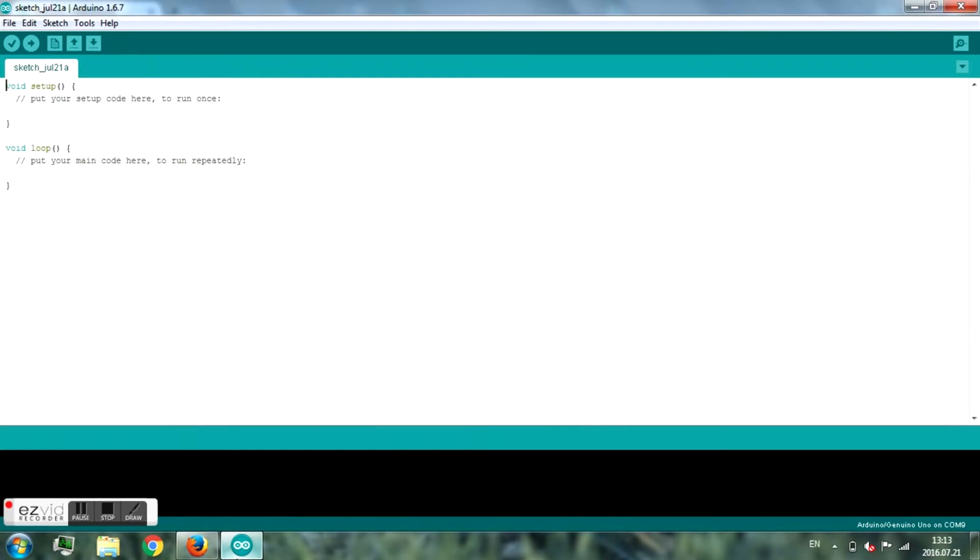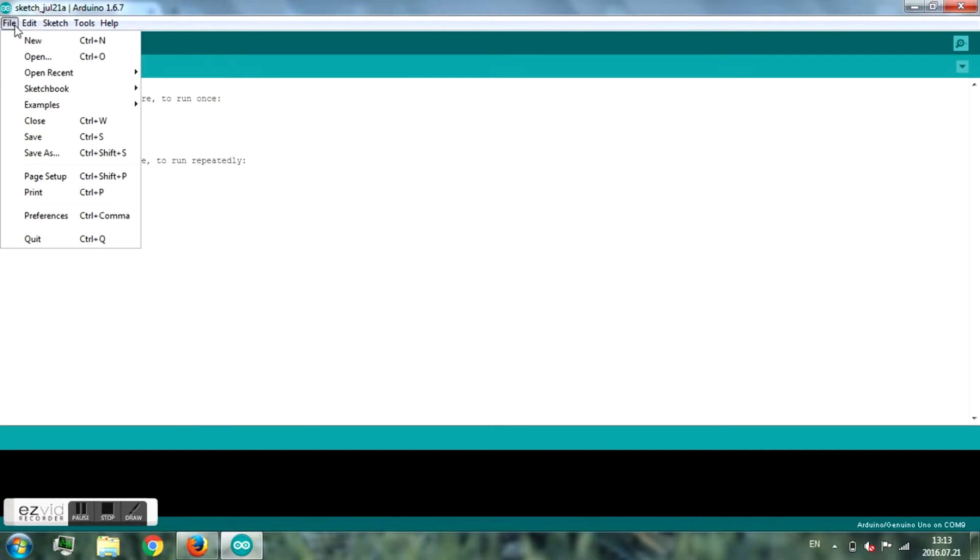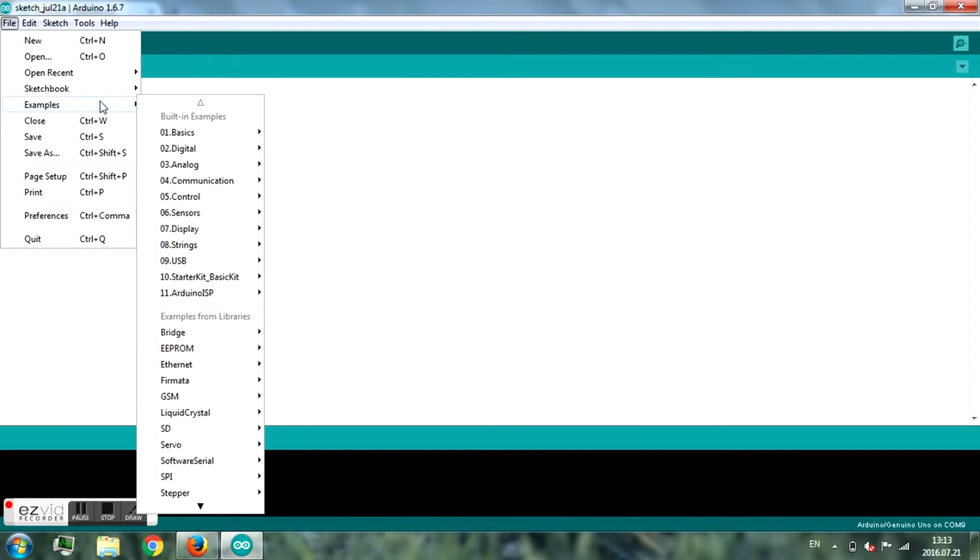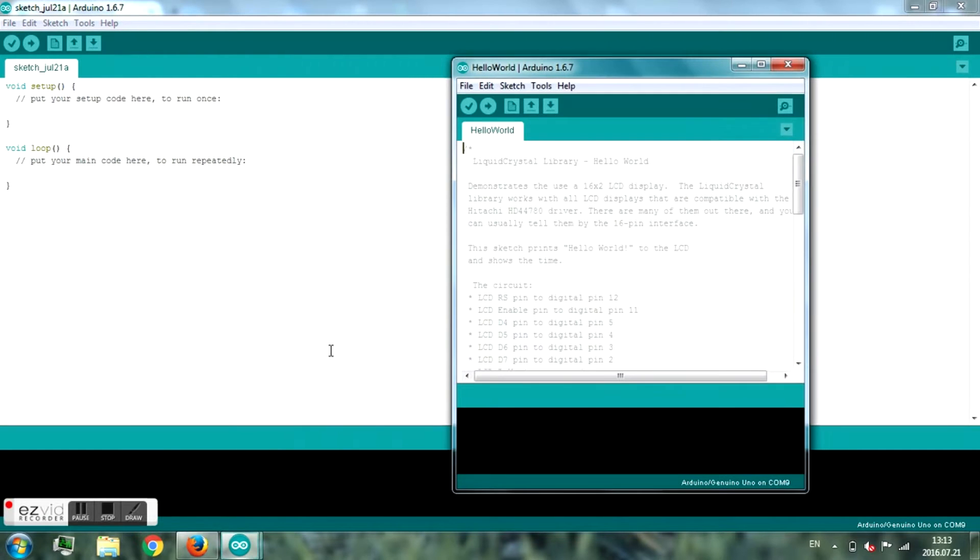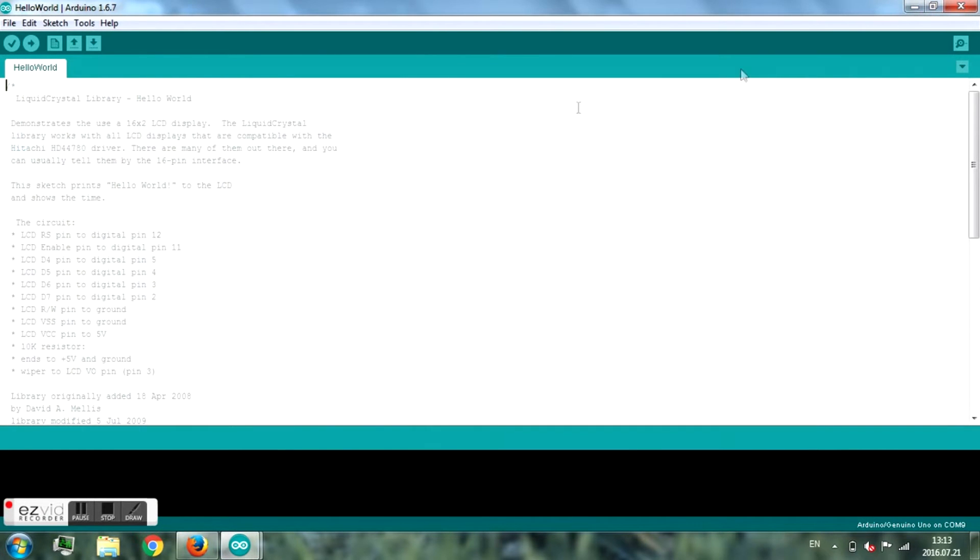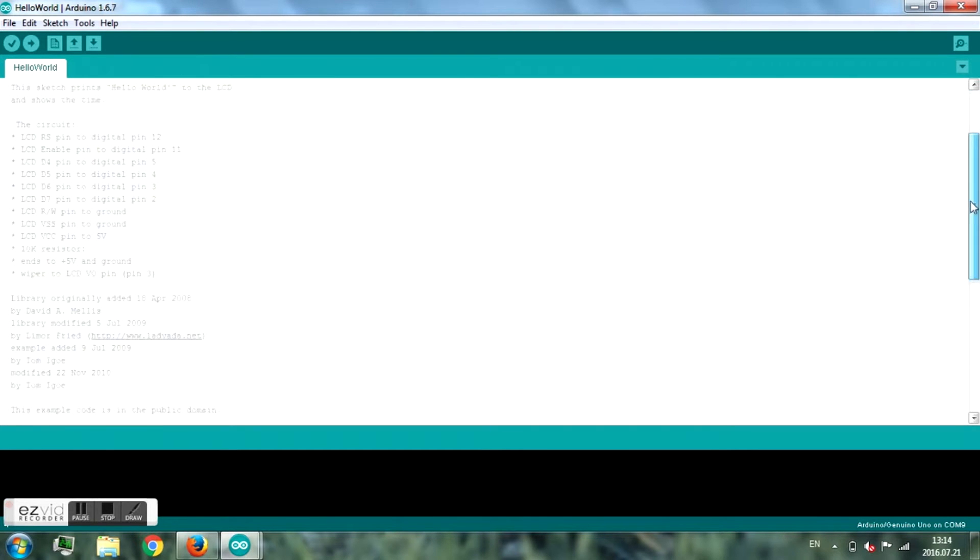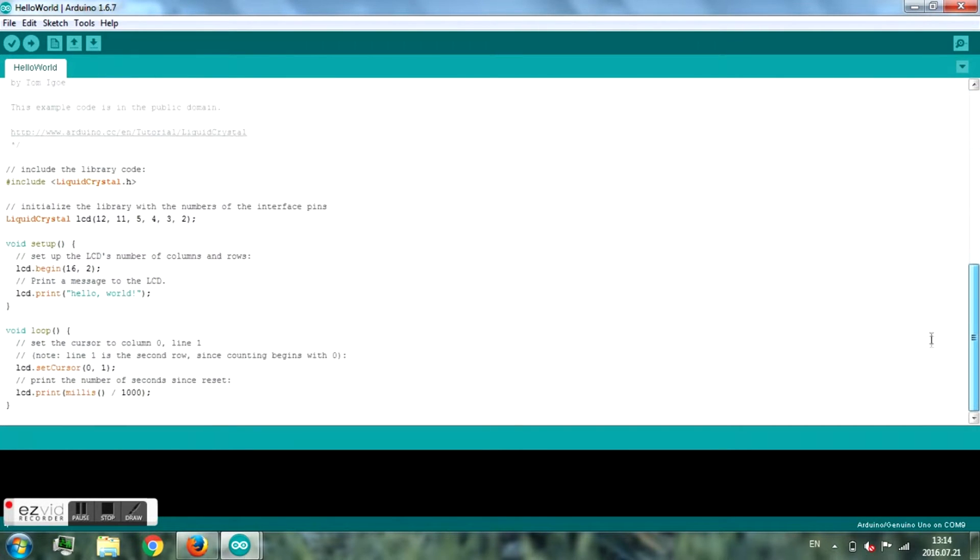go to the Arduino program, File, Examples, Liquid Crystal, and Hello World. Then connect your Arduino to the computer